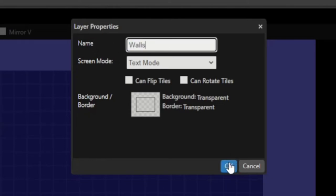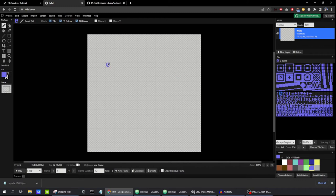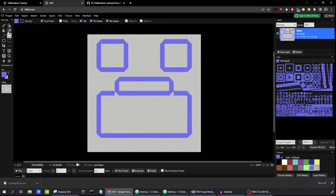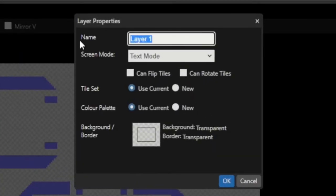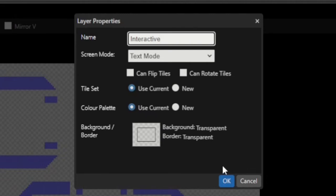I'll name this layer 'walls' because I'm going to draw some walls for our map. Now I'm going to grab the rectangle tool and start drawing some rectangles. It really doesn't matter specifically how your map looks, but I'll just draw some walls and make it look nice. On a new layer, I'm going to call this layer 'interactive' because we're going to put some interactive things on here.